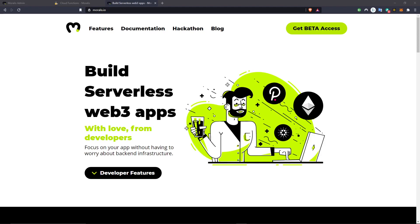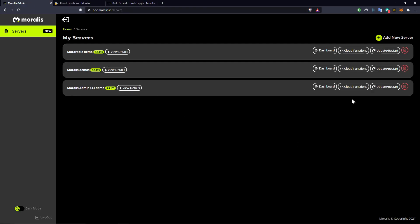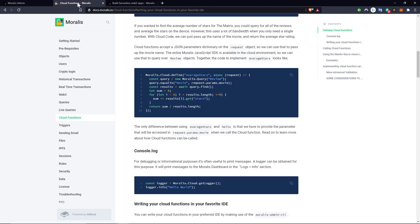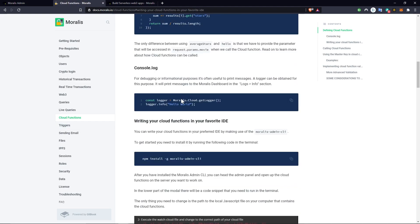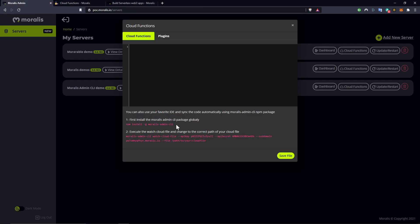Welcome back, this is Nicholas from Morales and in this tutorial I'm going to show you how you can work with cloud functions, but instead of writing them here in the admin panel, you can write them in your IDE of choice. To do that, you follow these instructions. You can also find them in the documentation under cloud functions and writing your cloud functions in your favorite IDE.